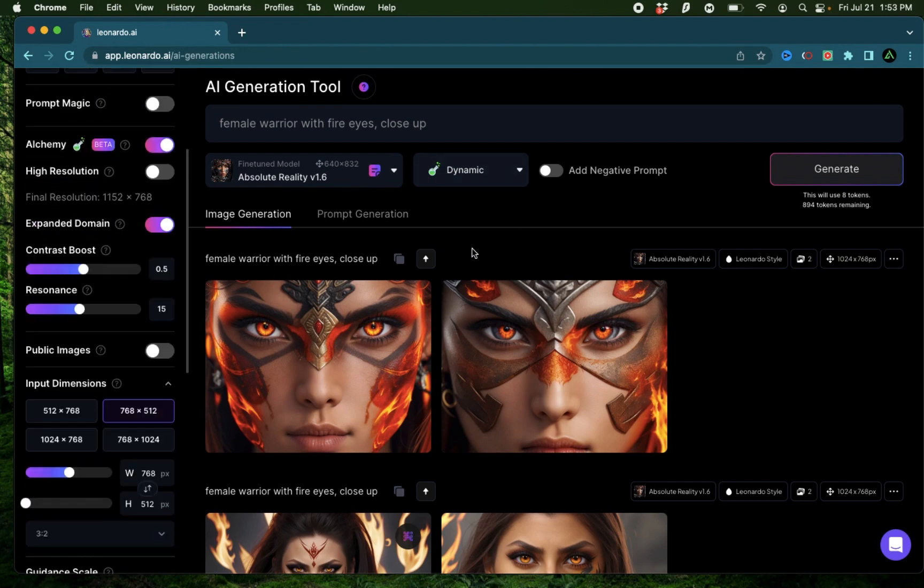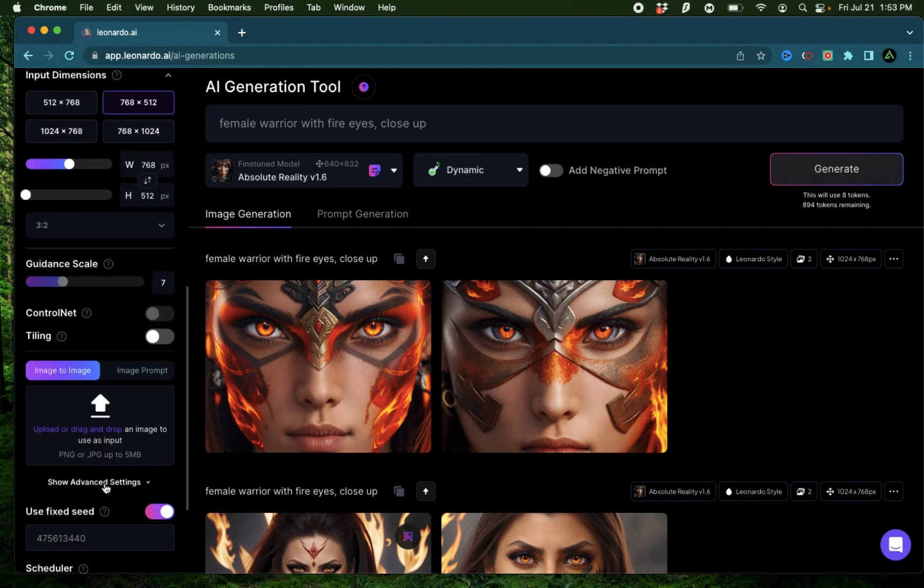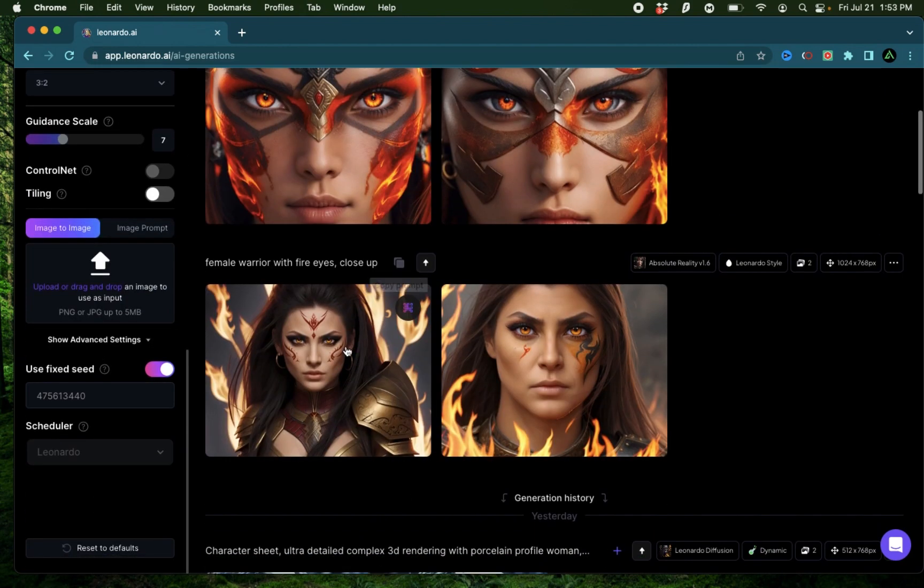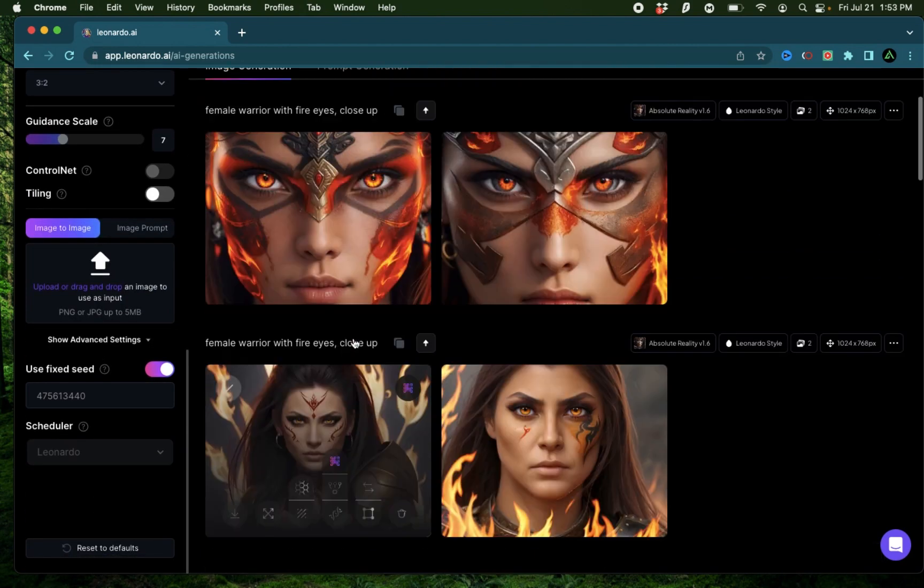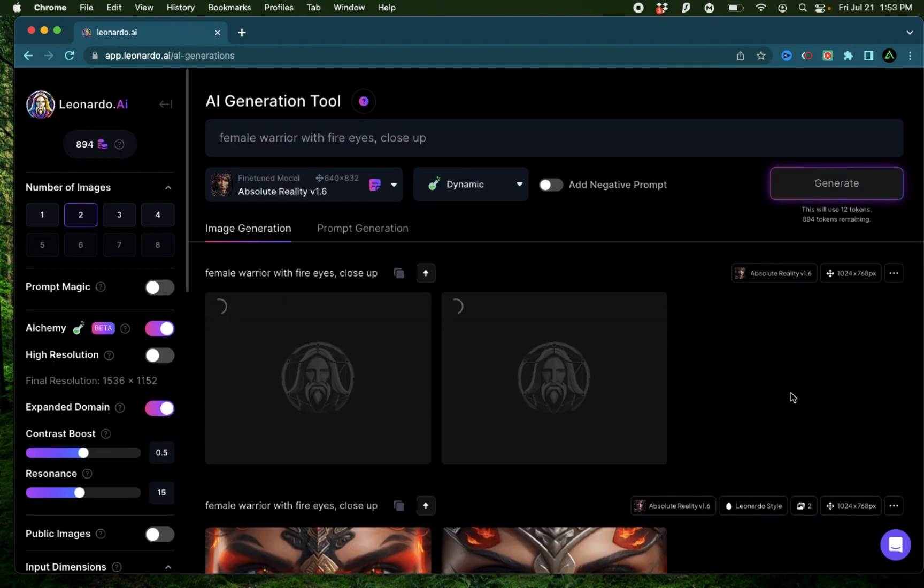To start off, I'm going to keep the option to dynamic and keep the same seed that I used to generate this first image and do another generation.